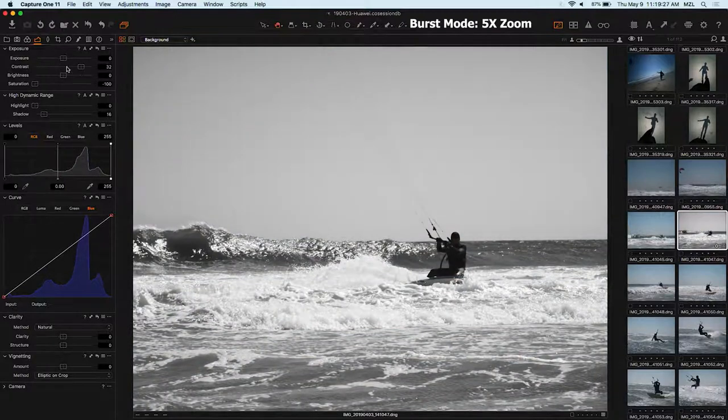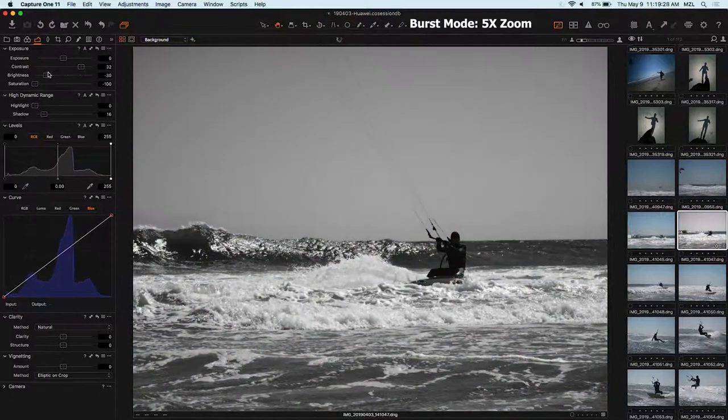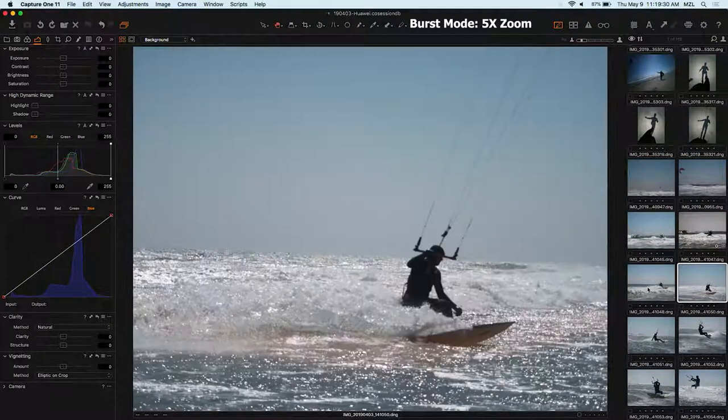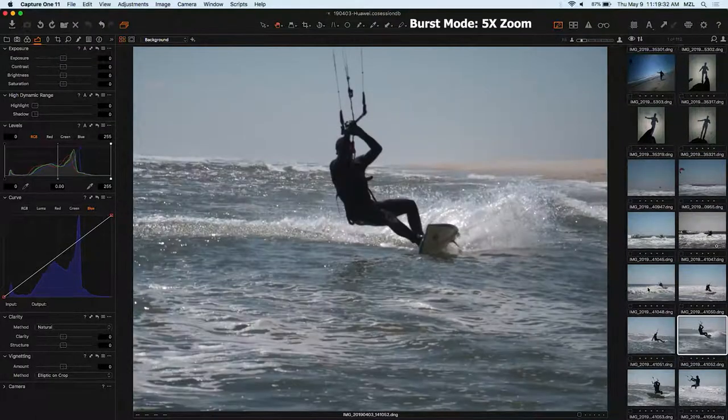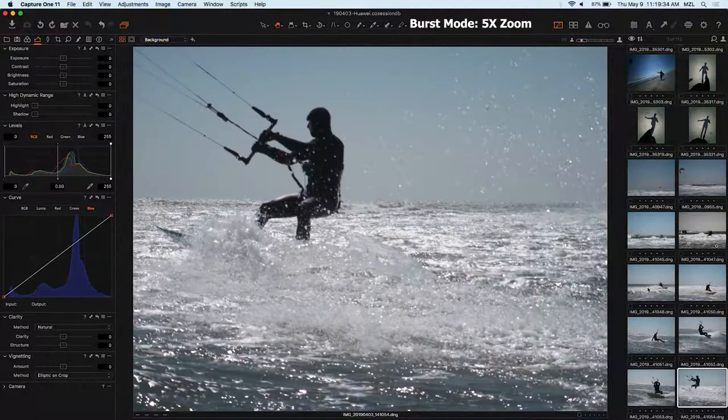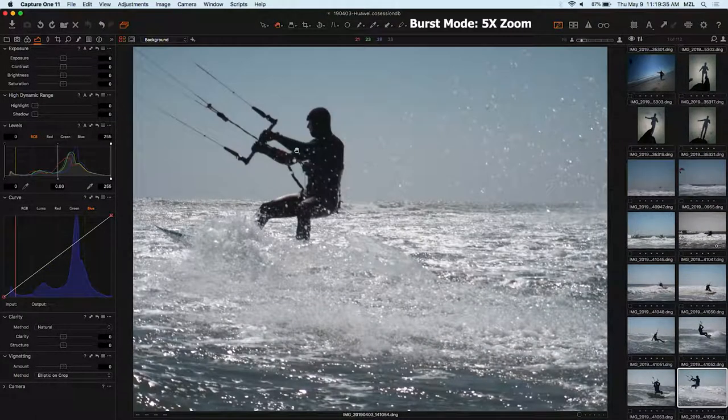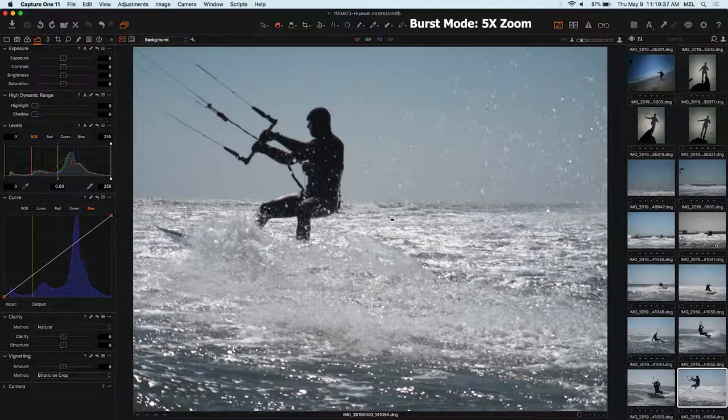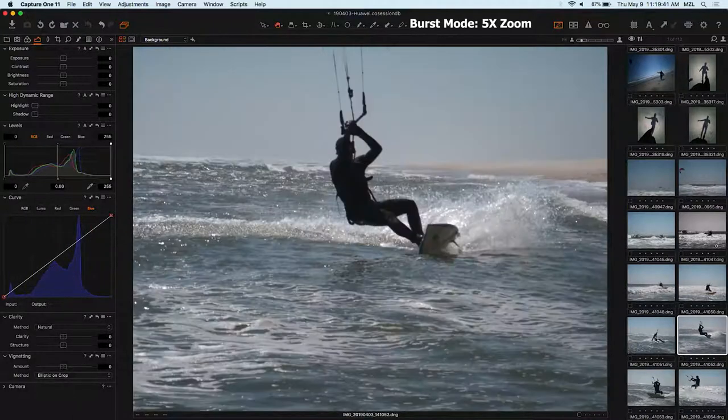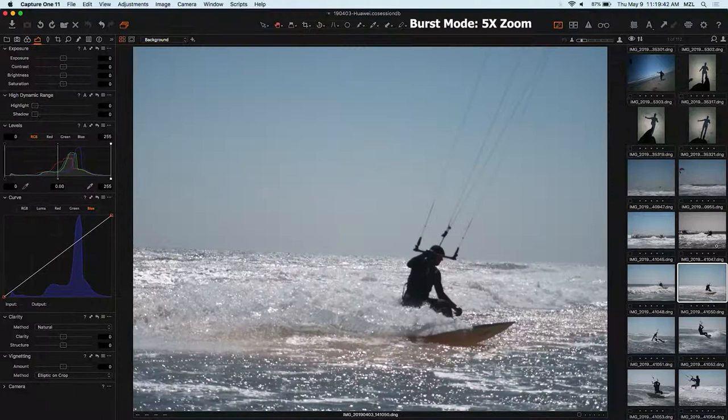But all the other shots here are basically out of focus and the Huawei, the long lens has a tendency to attempt to focus into the sky when there's an obvious subject in the foreground. So maybe that's a software thing they can ameliorate.